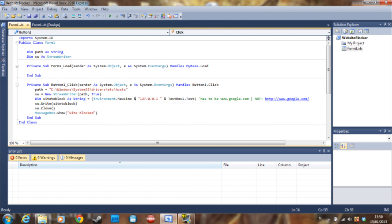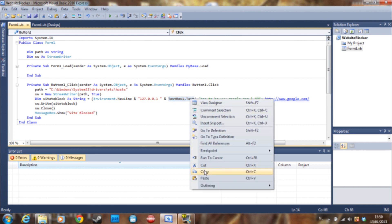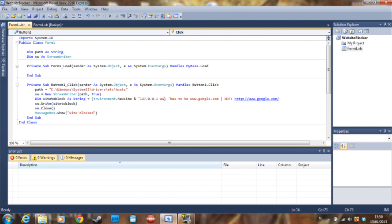We just say this string is equal to environment.newline because you need to type it on a new line every time, and this IP address which is your localhost 127.0.0.1. Don't forget this space here, and then just your textbox1.text.